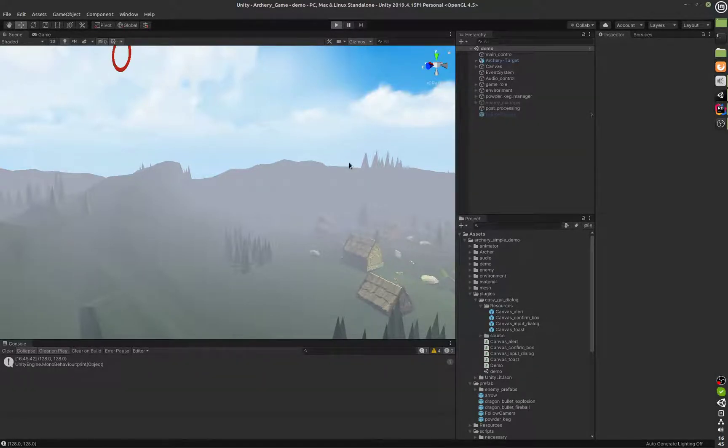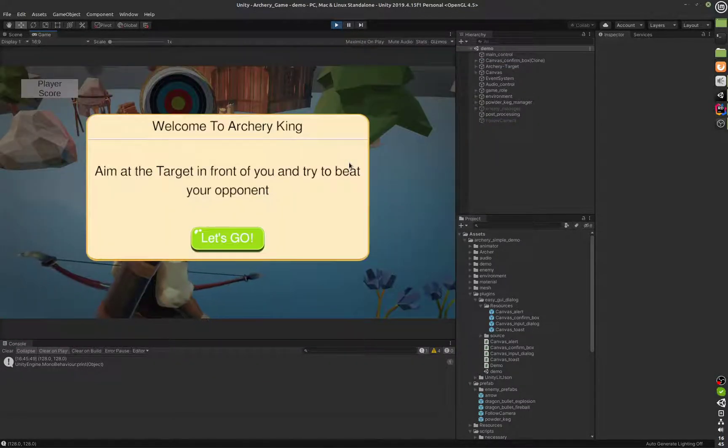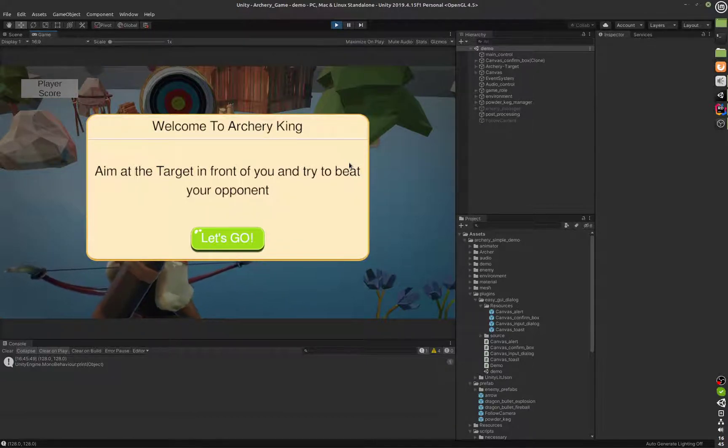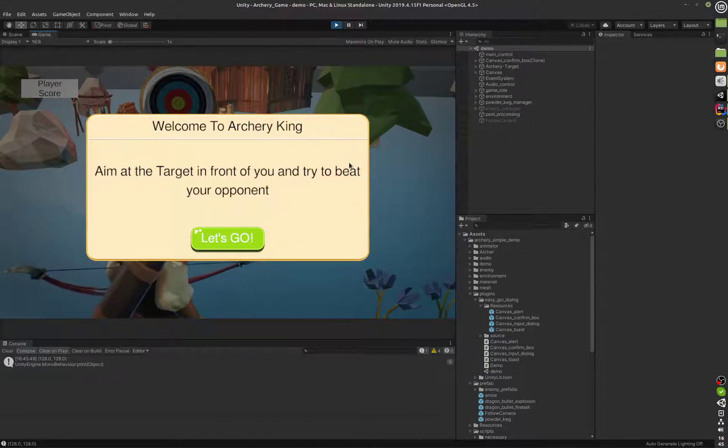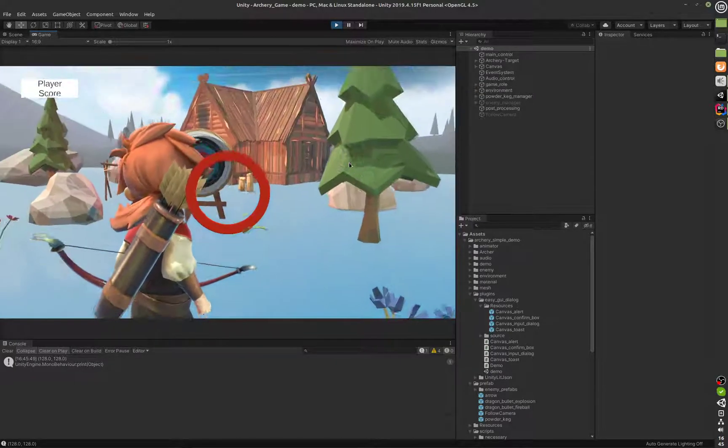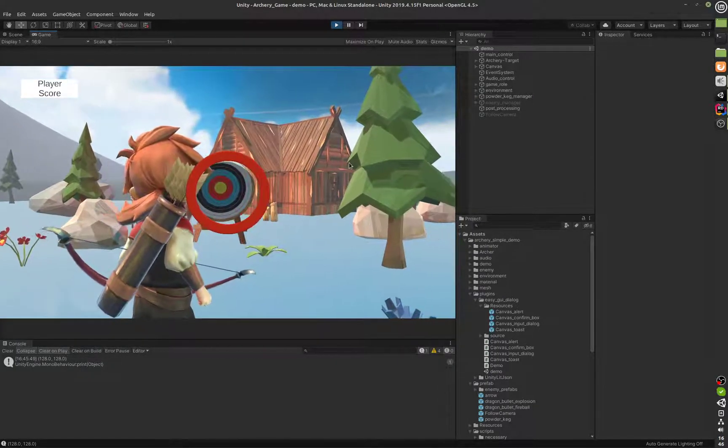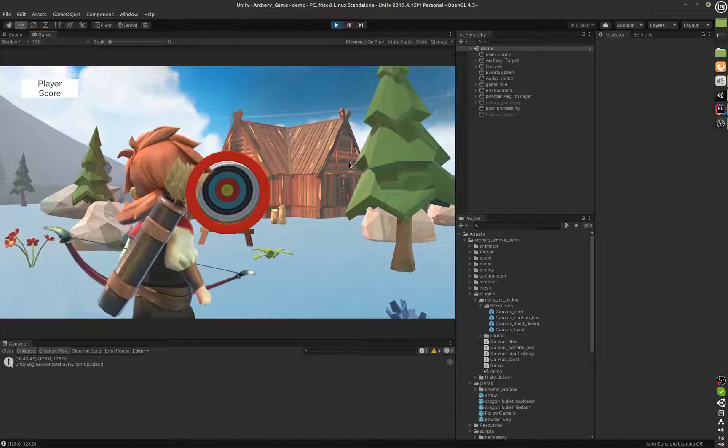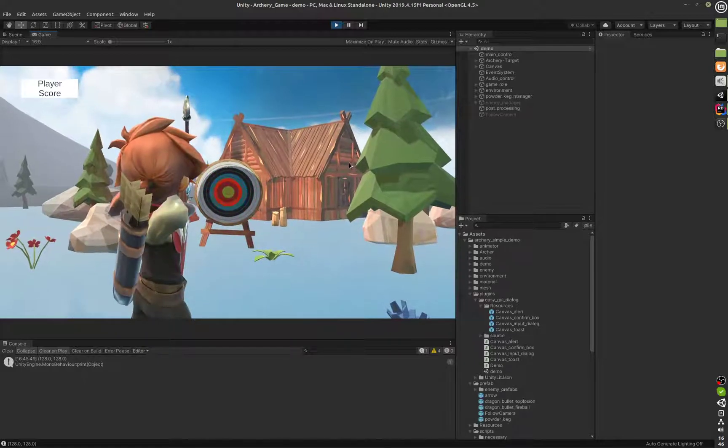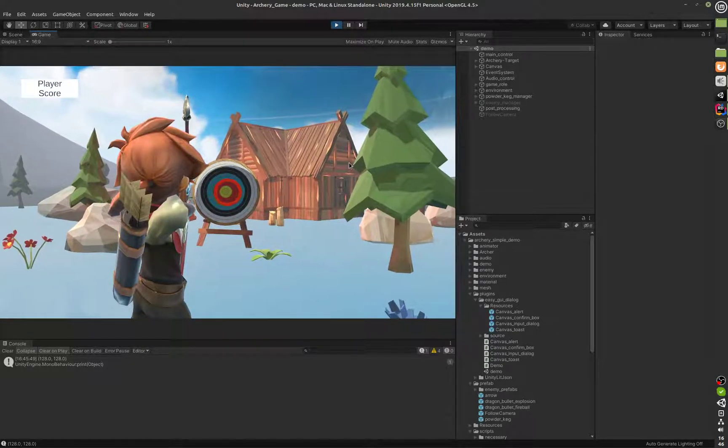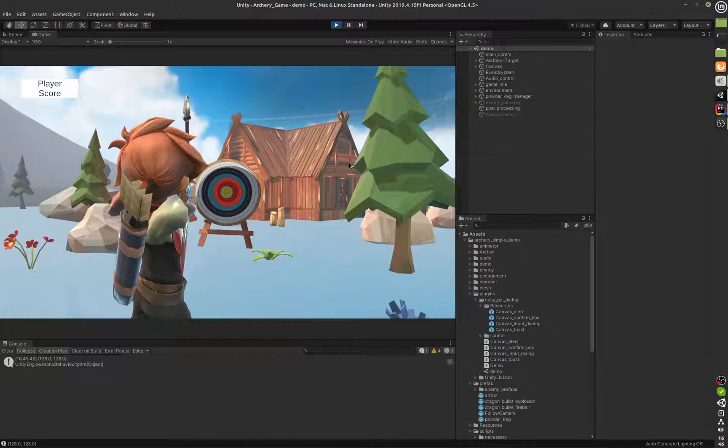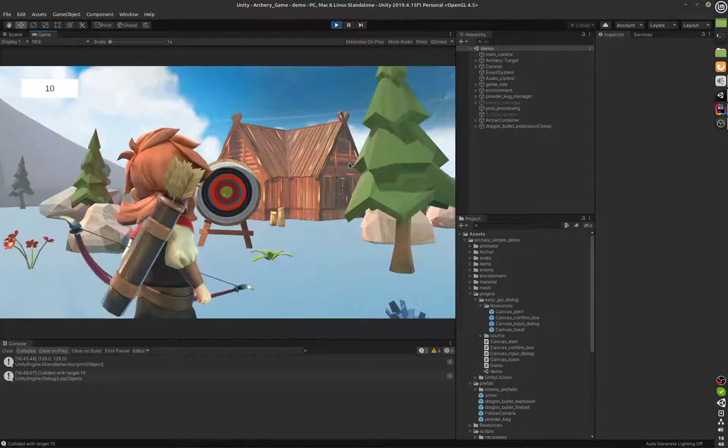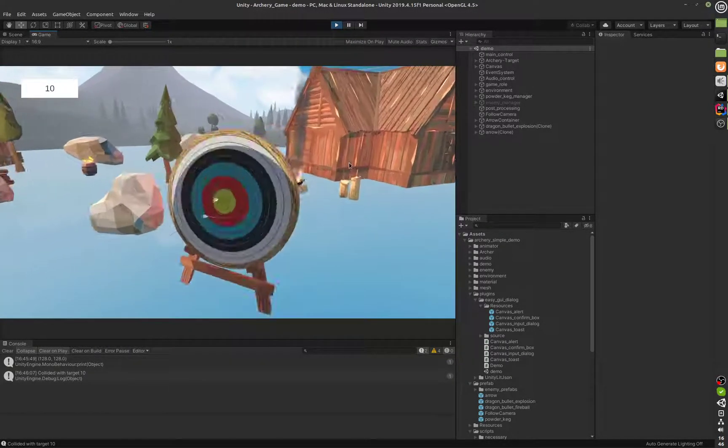So what we have is an archer and the archer can be controlled via an Xbox controller. I'll hit the A button and the dialog will disappear. I can aim at this target right here. I'll press the trigger and it will shrink the crosshair and I can shoot at this target.